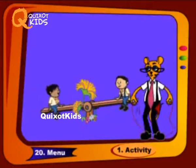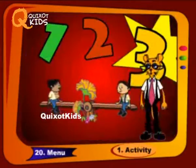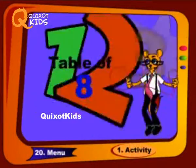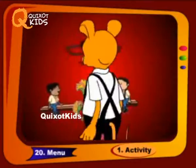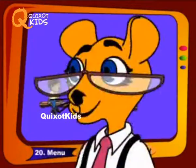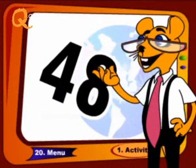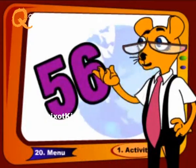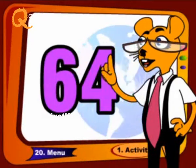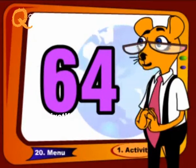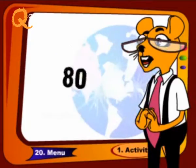Once again, repeat it again, with me, like this: 48, 56, 64, 72 and 80.